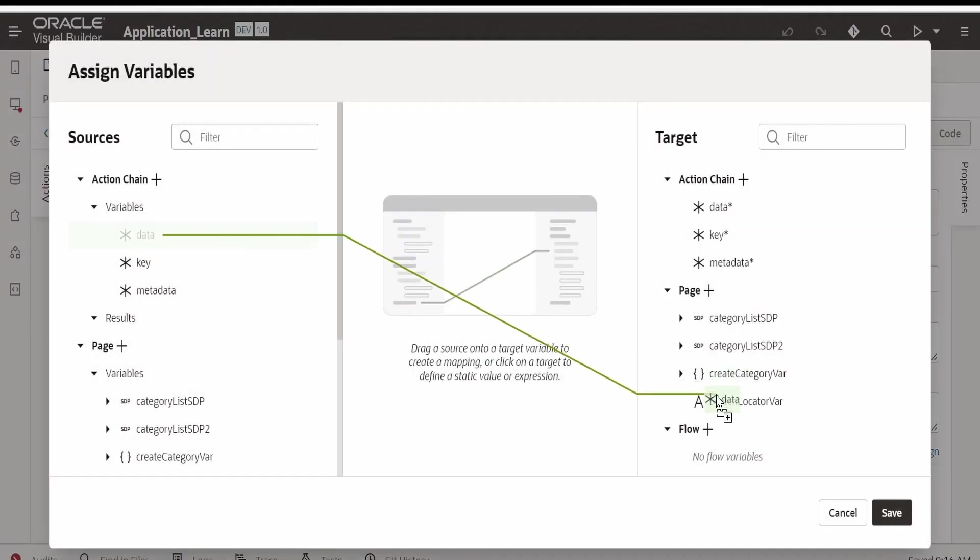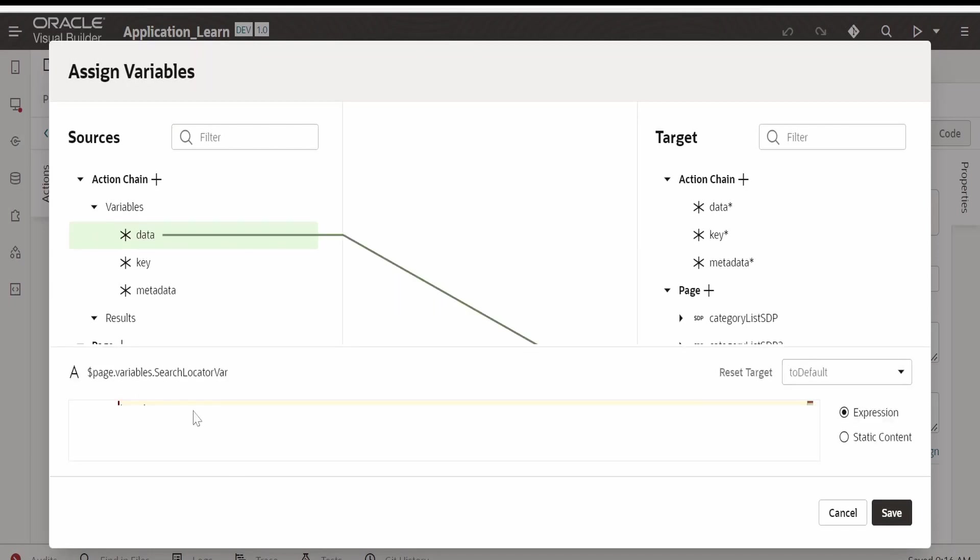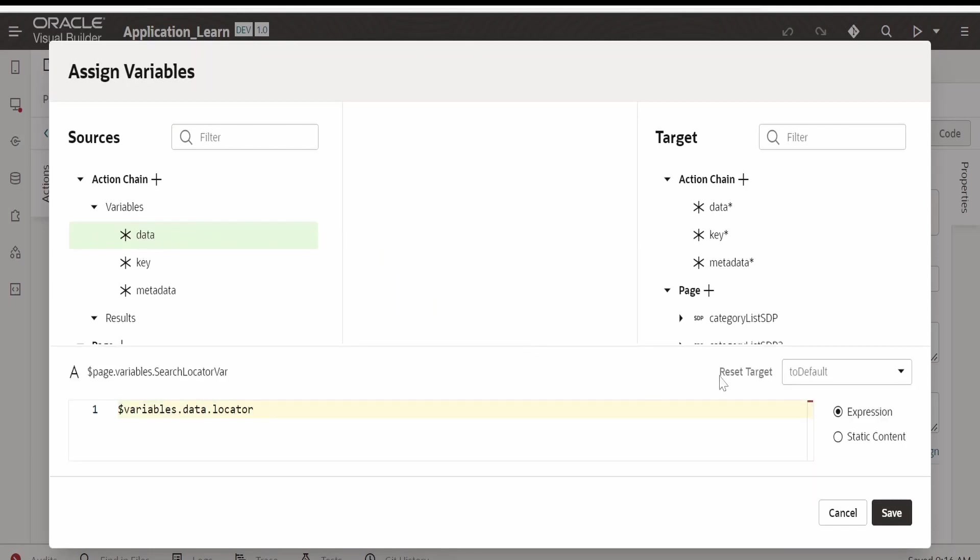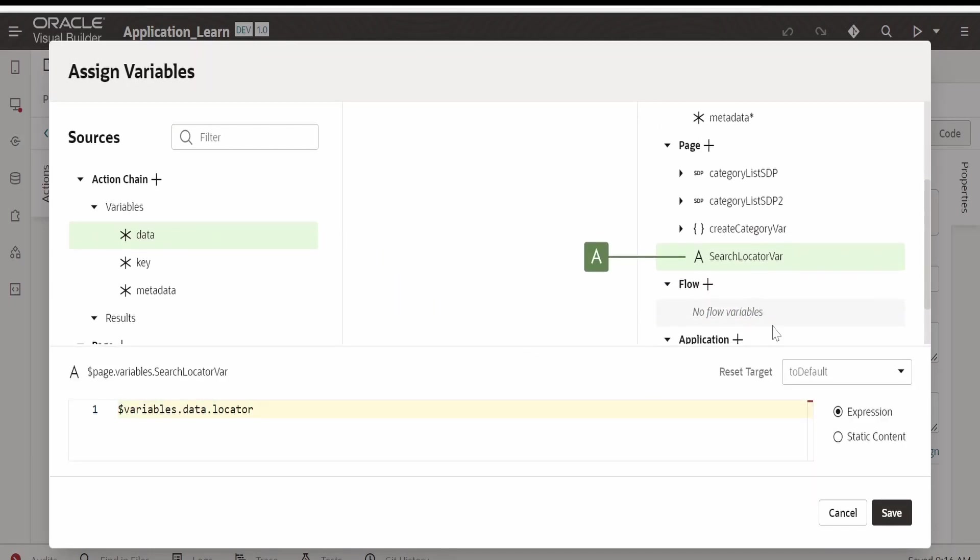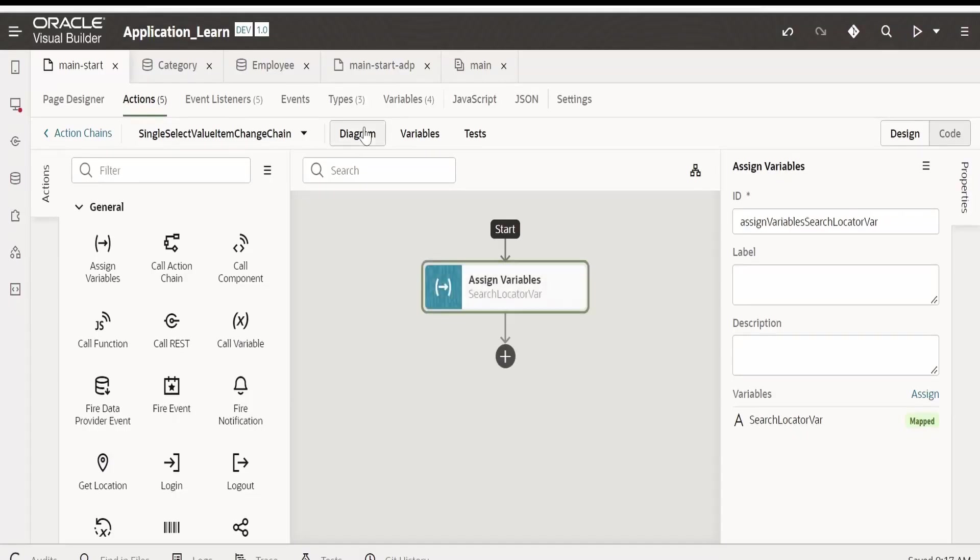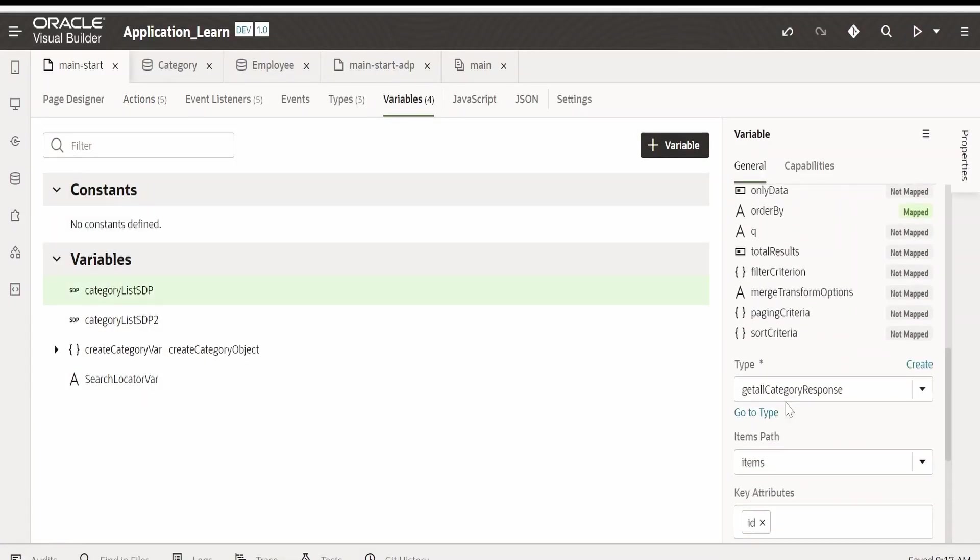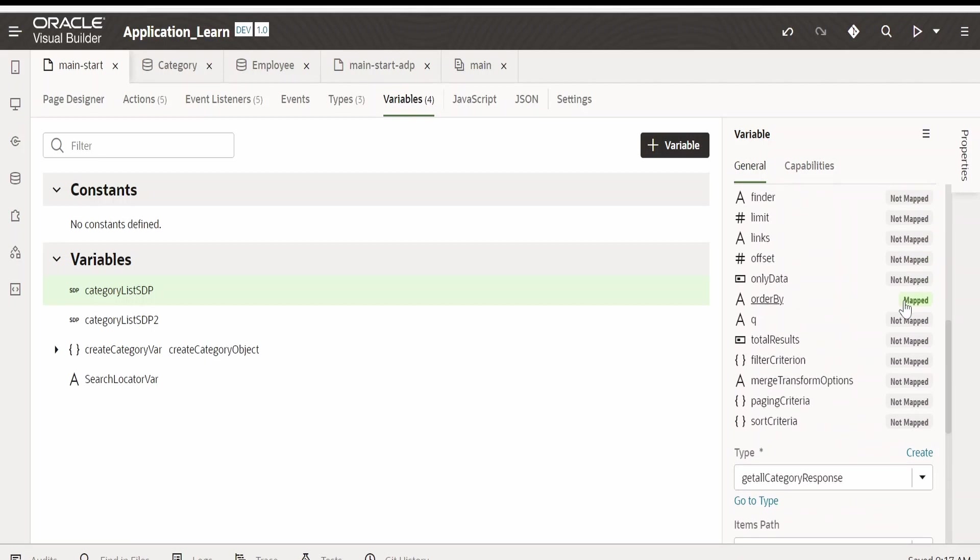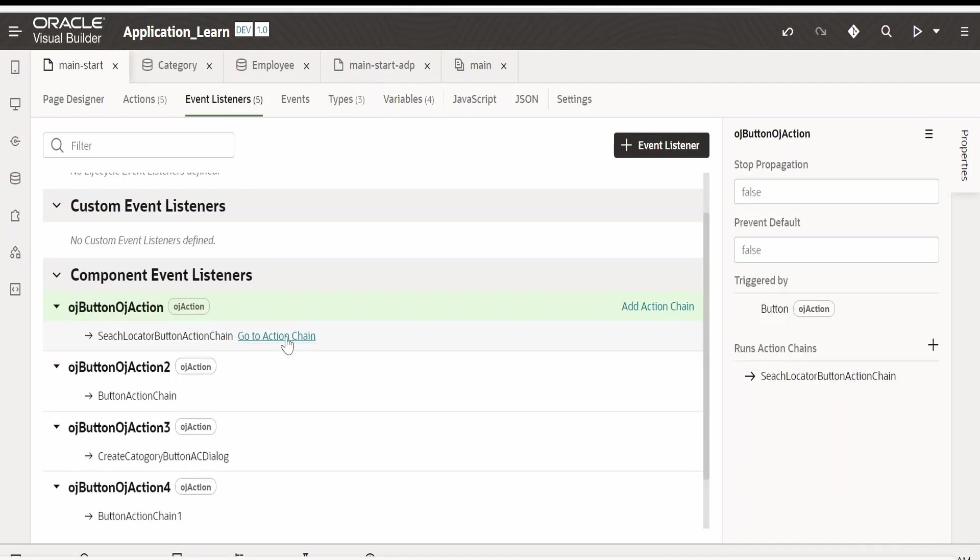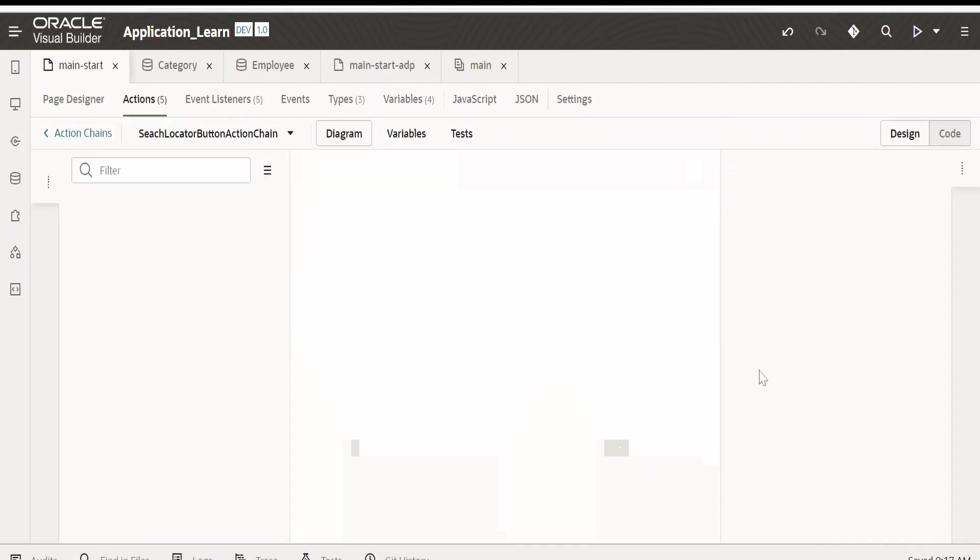Go to assign, select this data, drop it over here, and we want to map the locator for this locator variable. Click on save. This locator variable we are making use of to filter the SDP, like we had seen in our previous video.